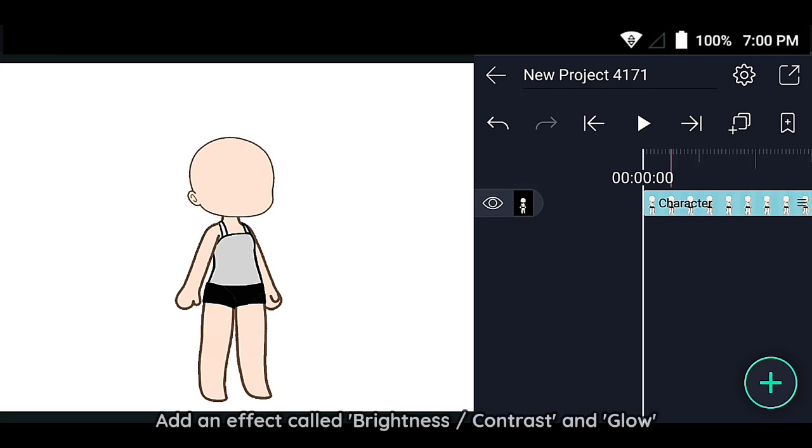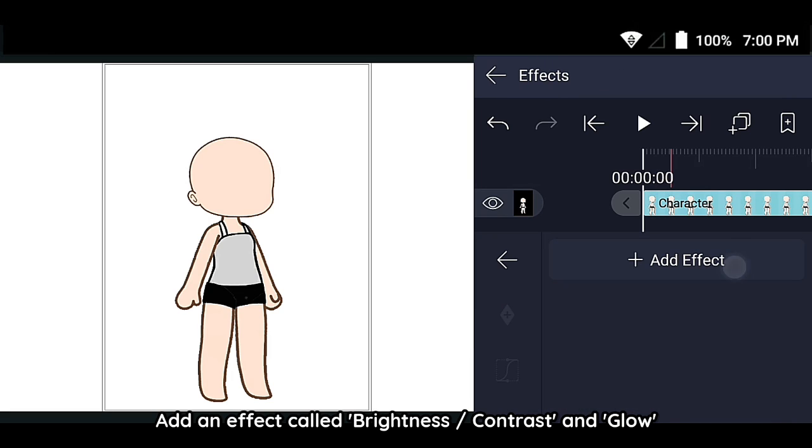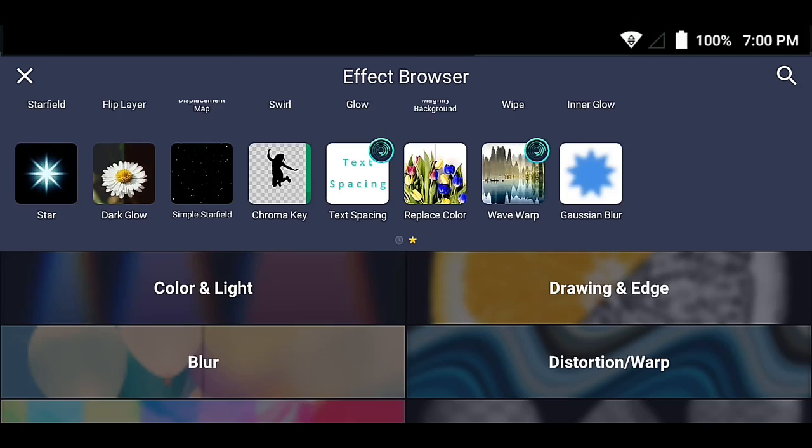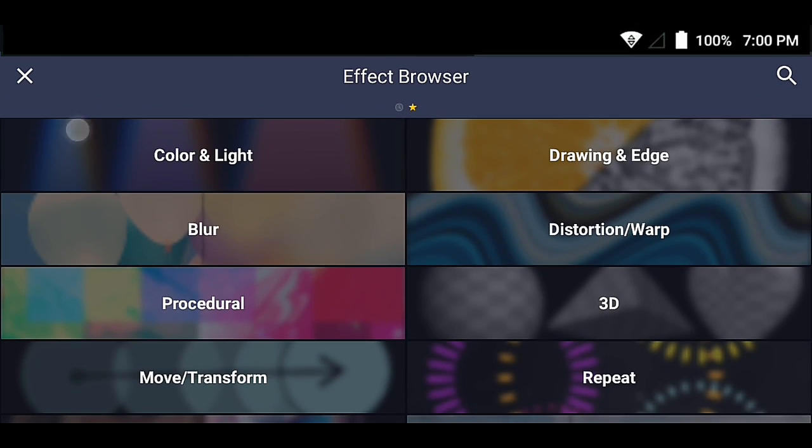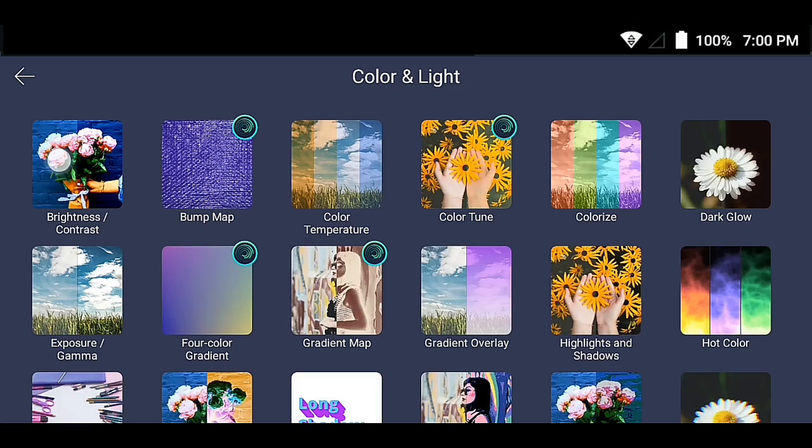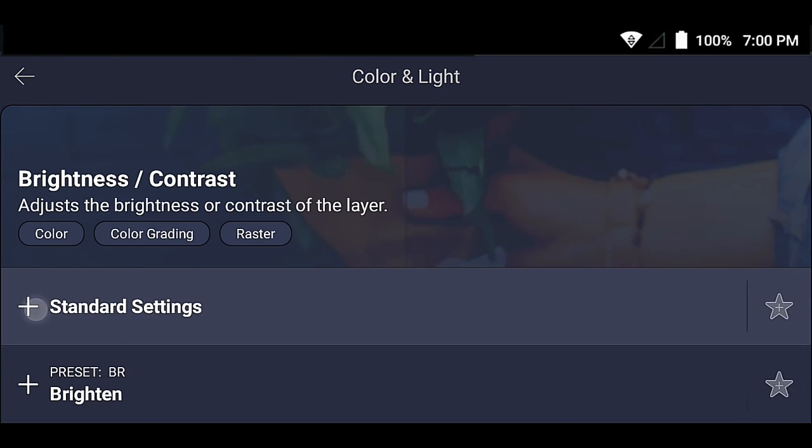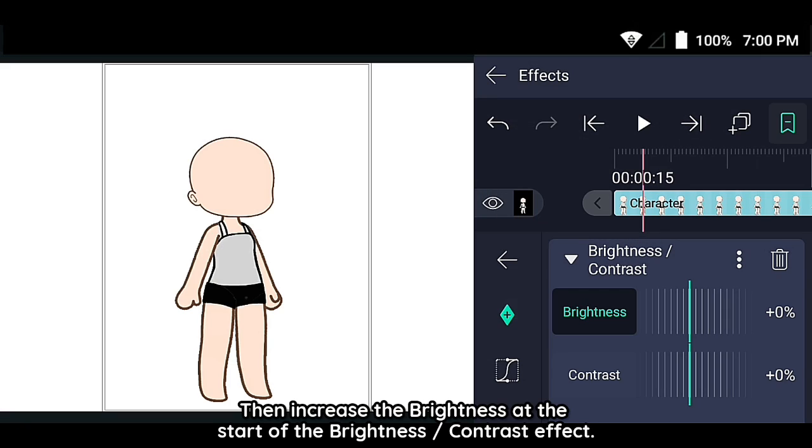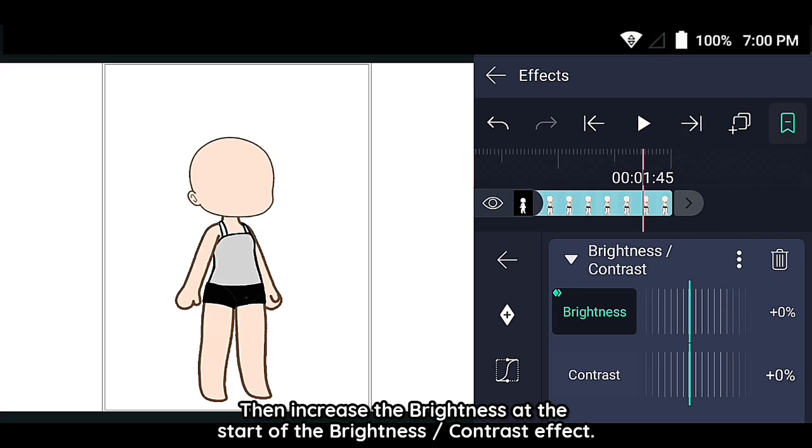Glow. Add an effect called Brightness Contrast and Glow. Then increase the brightness at the start of the Brightness Contrast effect.